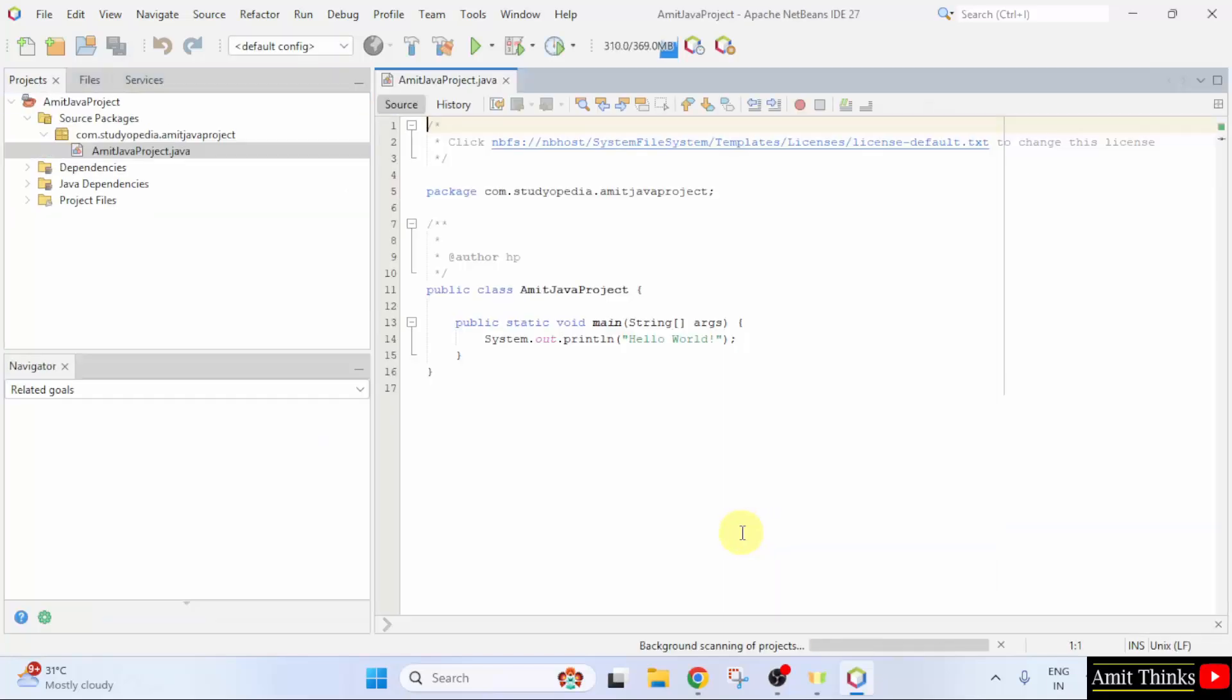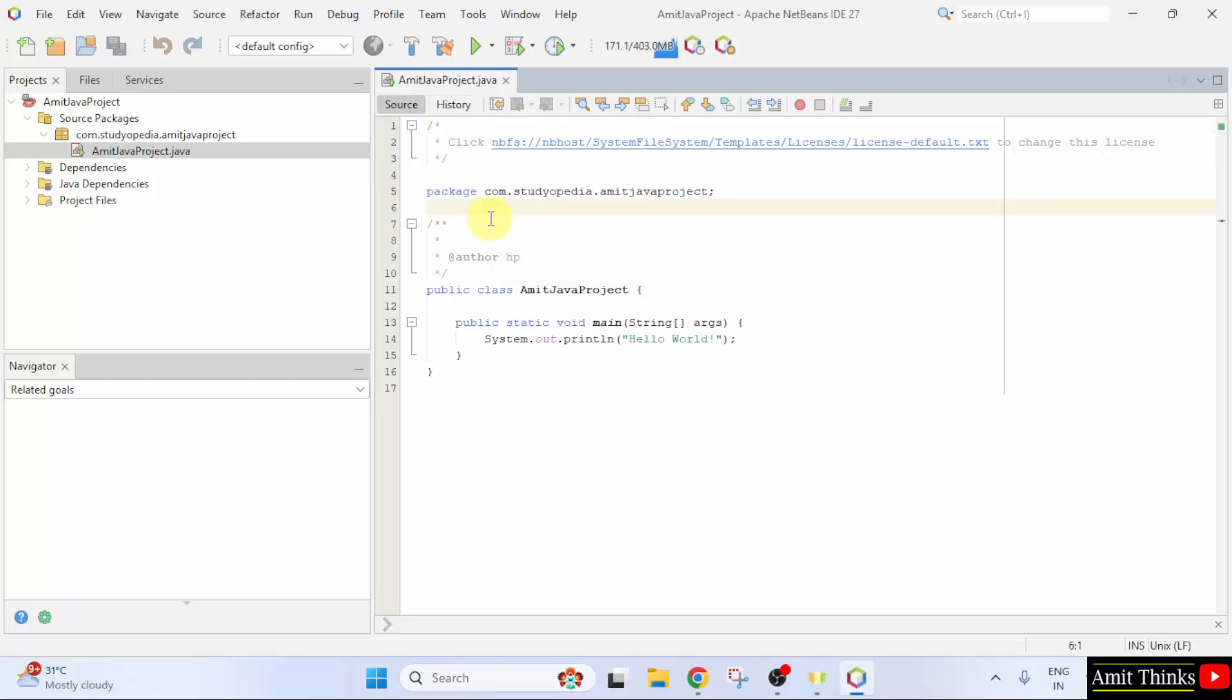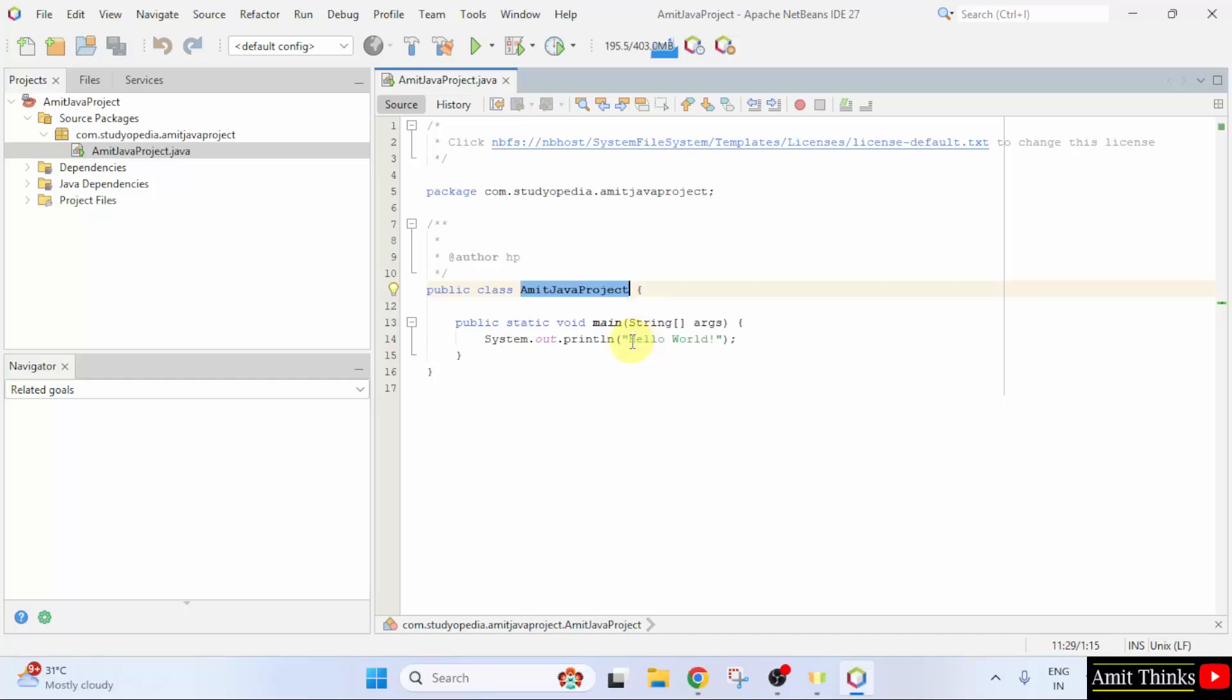Our sample project created successfully. It also created a Amit Java project.java class file. Here is the package name, the class name and it is printing hello world. Whatever you will add inside the print function will get displayed.